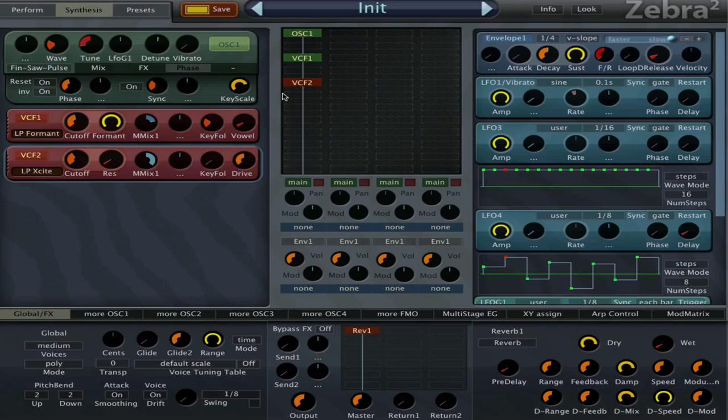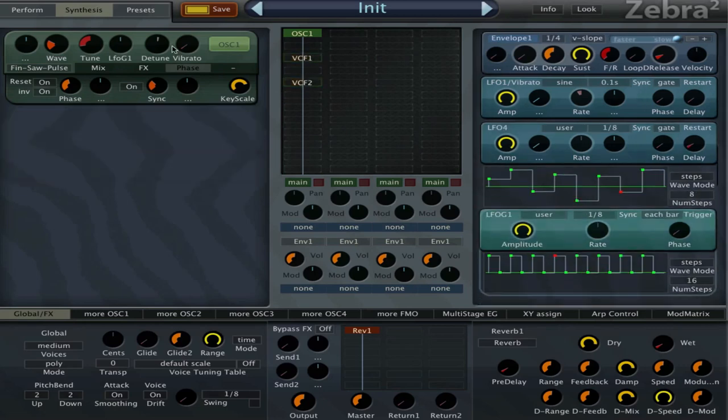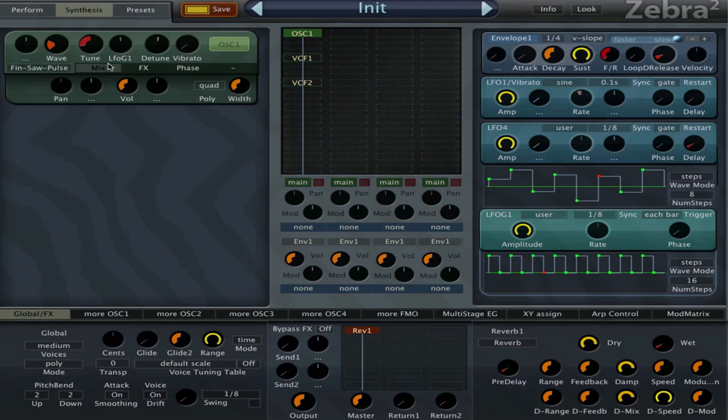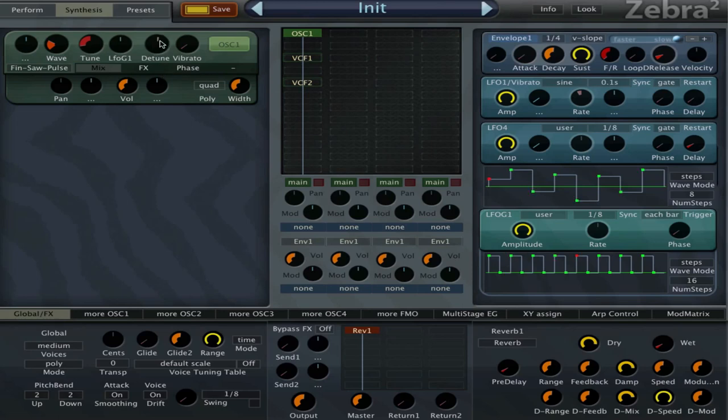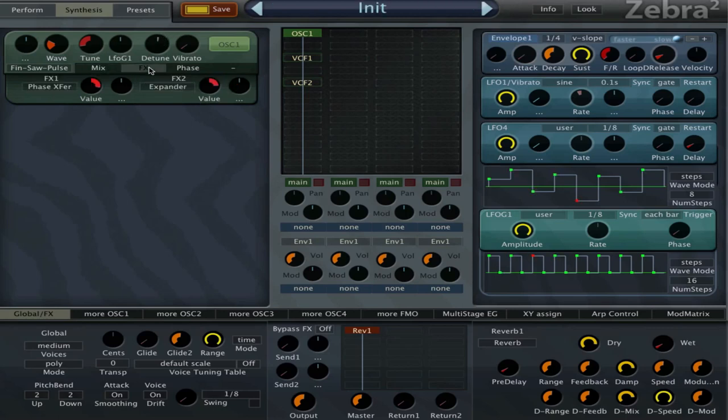First we have oscillator one mix panel set to quad, so it's stacking four oscillators. I detune it by, well this is not really a detuning, but this spreads the oscillators. In quad mode the detune knob spreads the four oscillators apart by an amount of four.